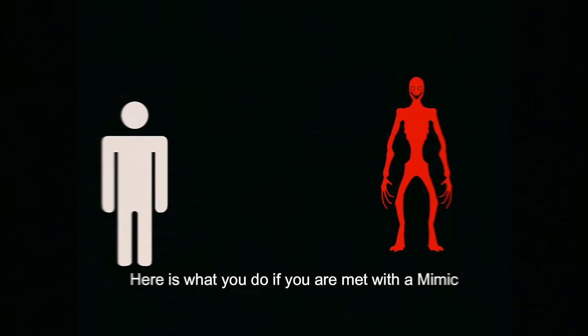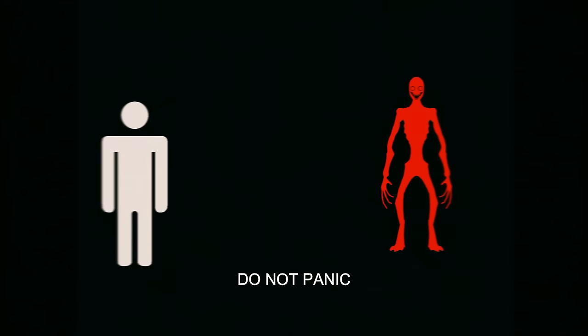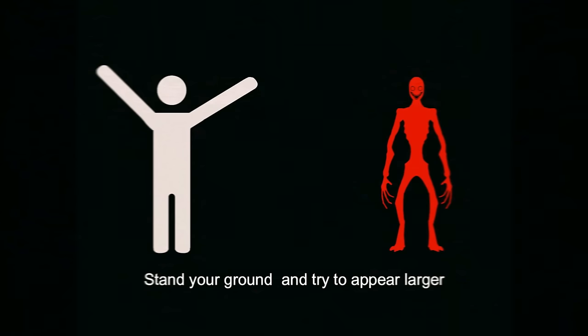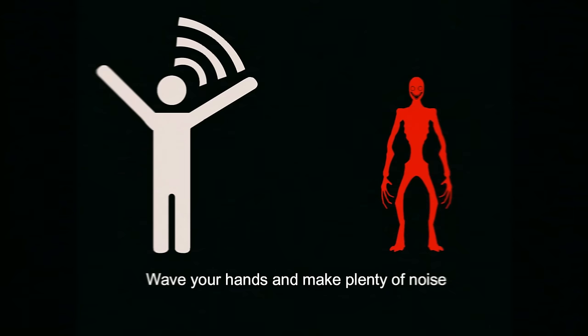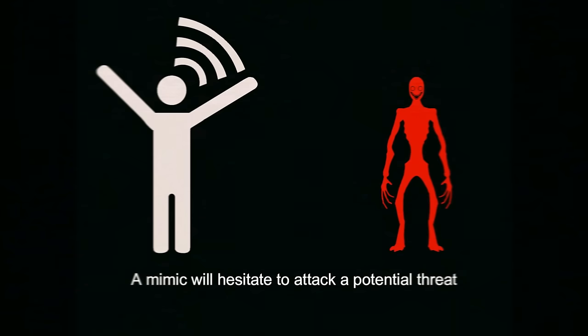Here is what you do if you are met with a mimic. If it stands before you, do not panic. Stand your ground and try to appear larger. Wave your hands and make plenty of noise. Maintain eye contact. A mimic will hesitate to attack a potential threat.